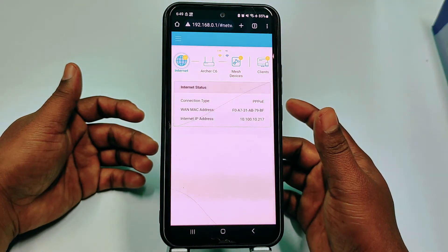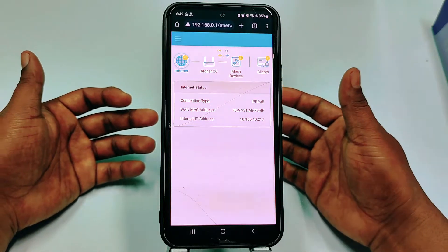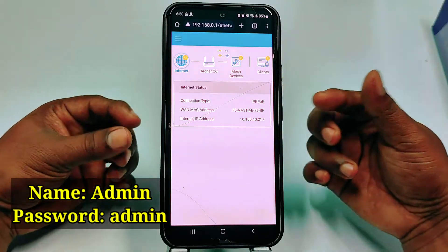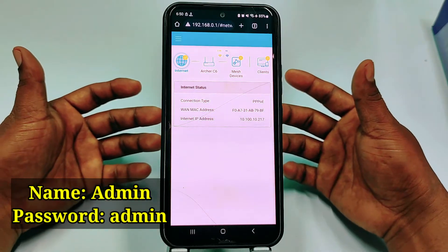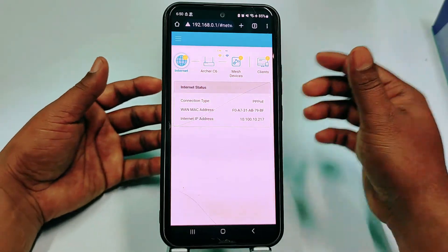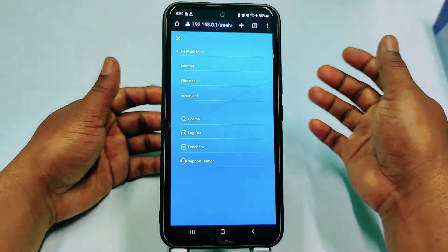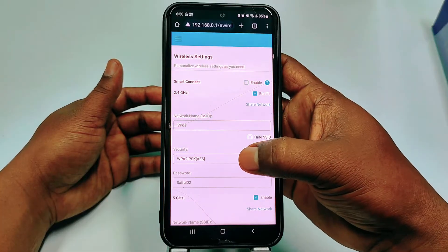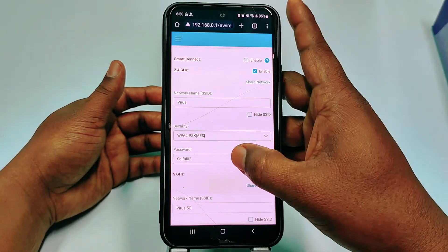After that, it will sometimes ask for your password. Enter username admin and password admin — all in small letters. After doing that, click the three-dot menu, then click Wireless, and you can see the network name and password.